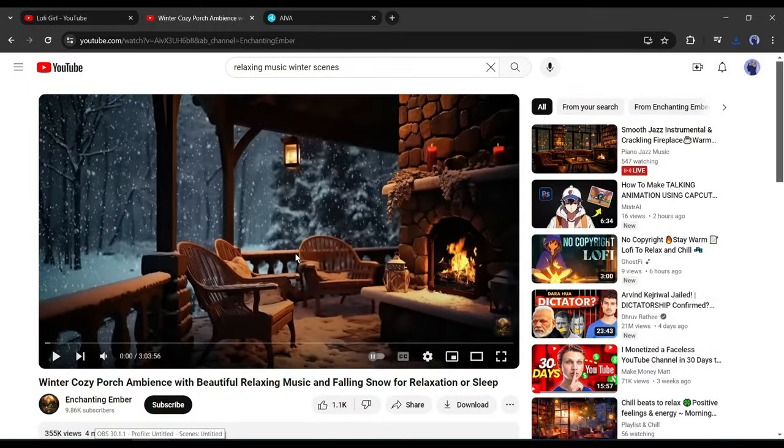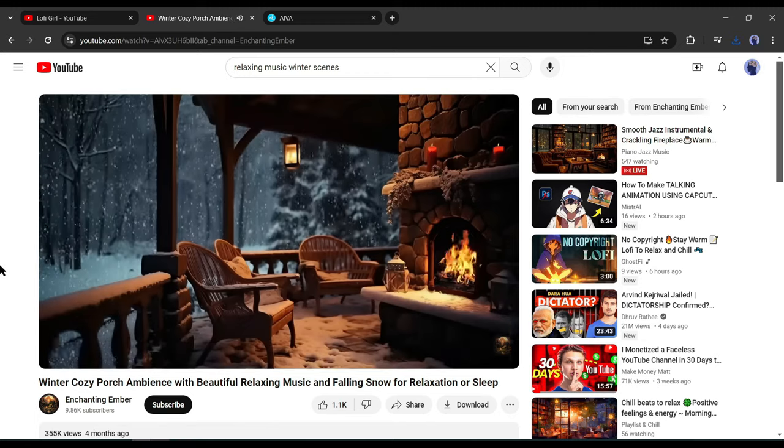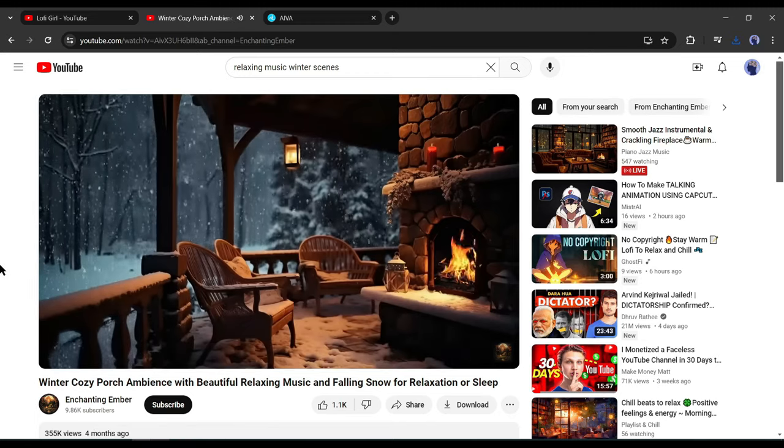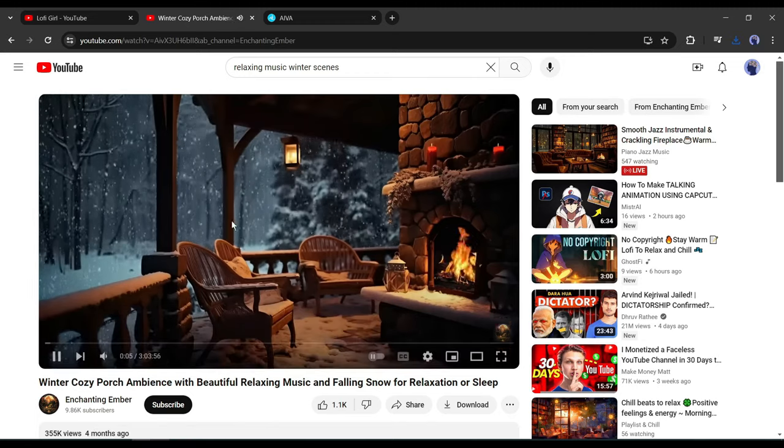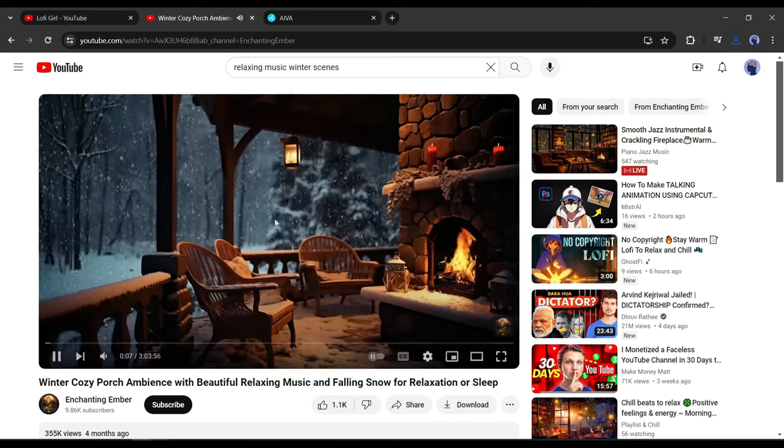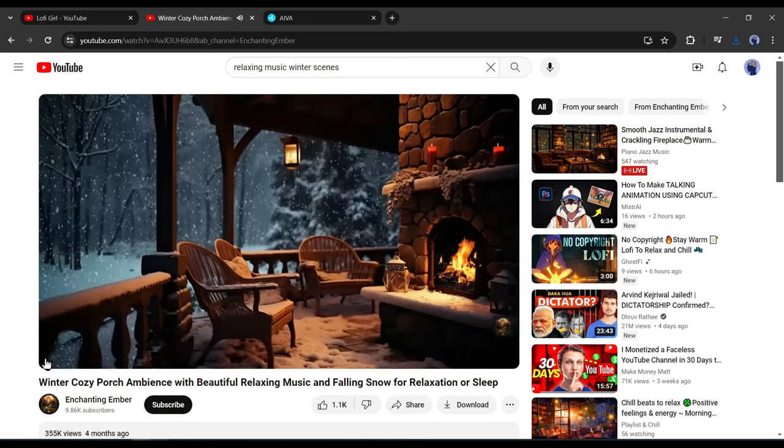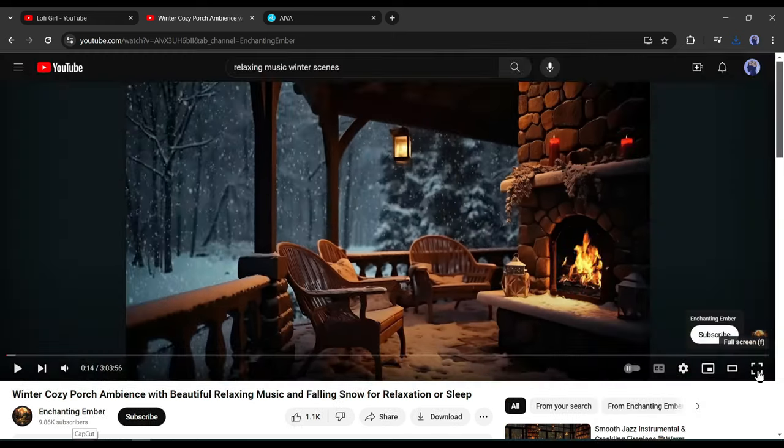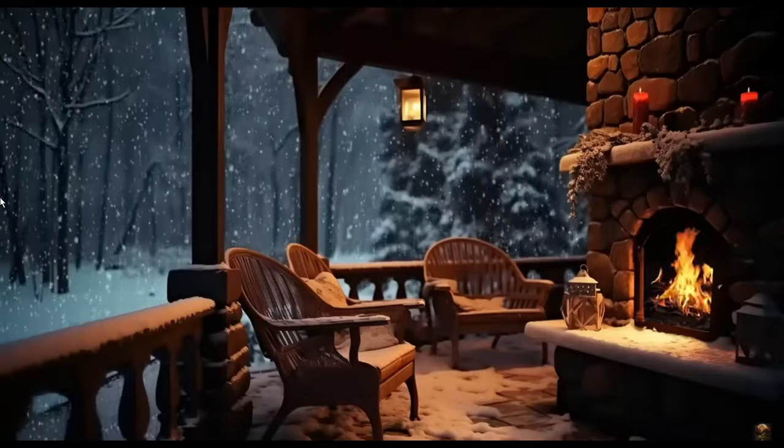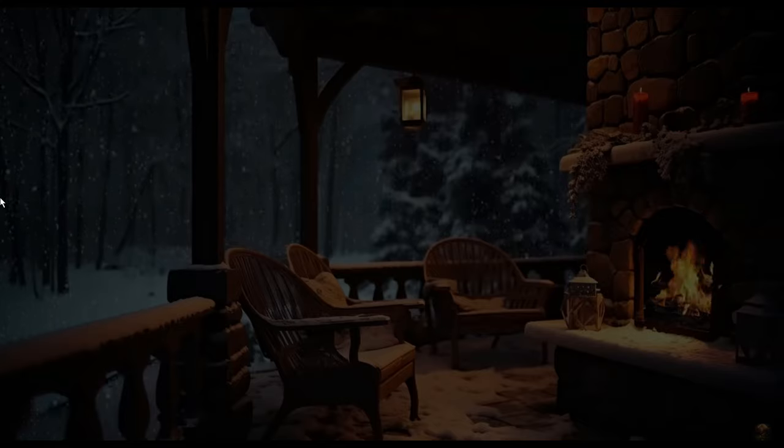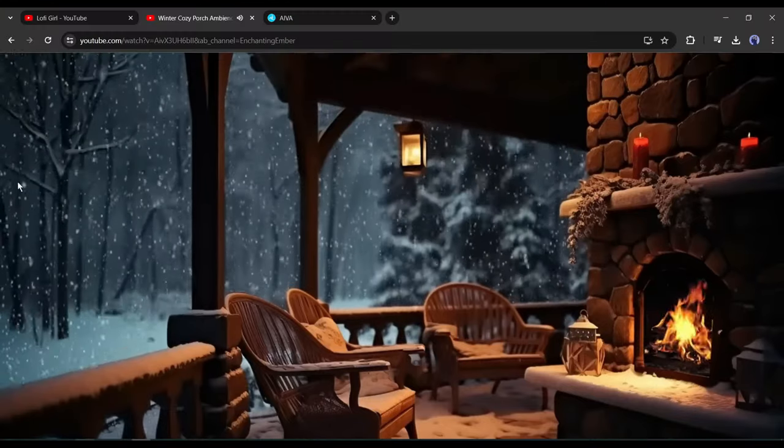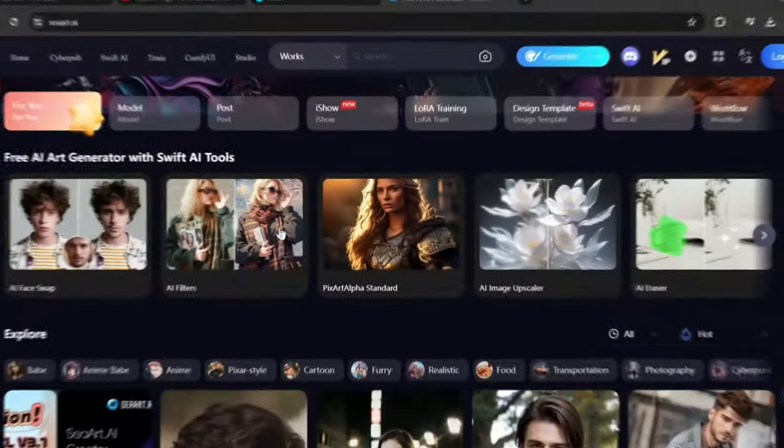If you look at the successful lo-fi channels on YouTube, you may notice that they used simple anime videos with minimal movement. We will also create this kind of visuals. To do that, take a screenshot of a sample video. We will create a similar image to this one, and to do that, I will use a free AI image generator called SeaArt.